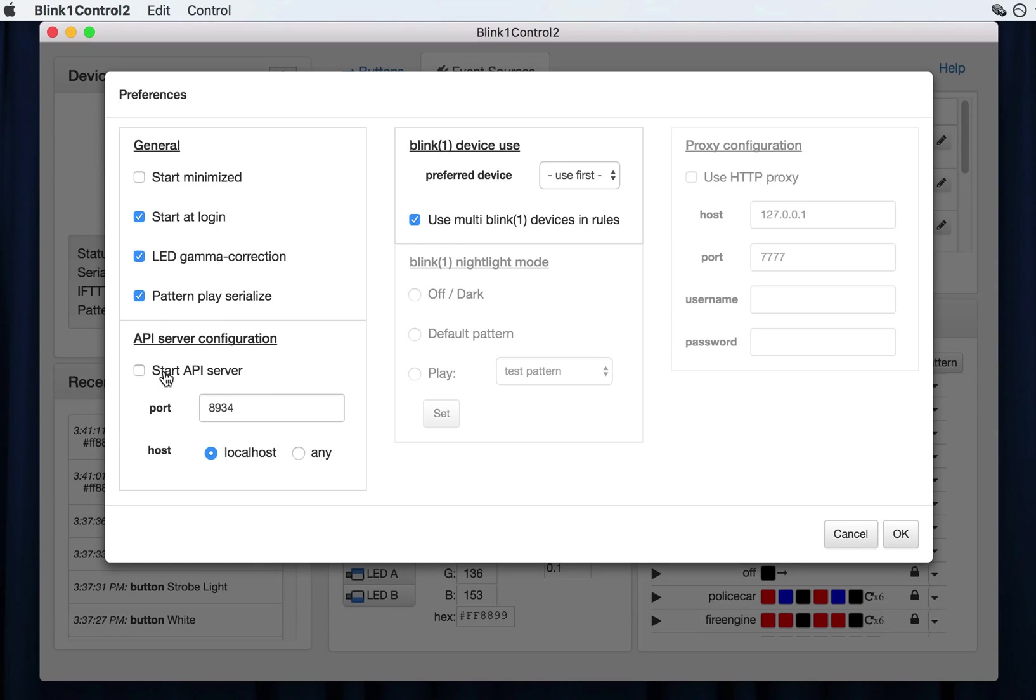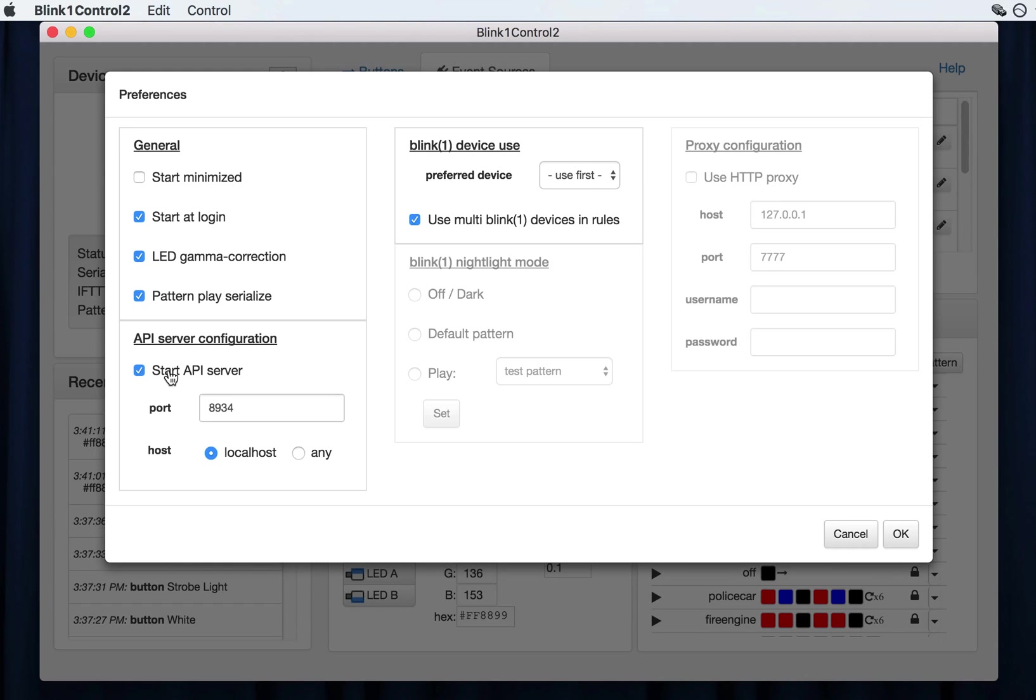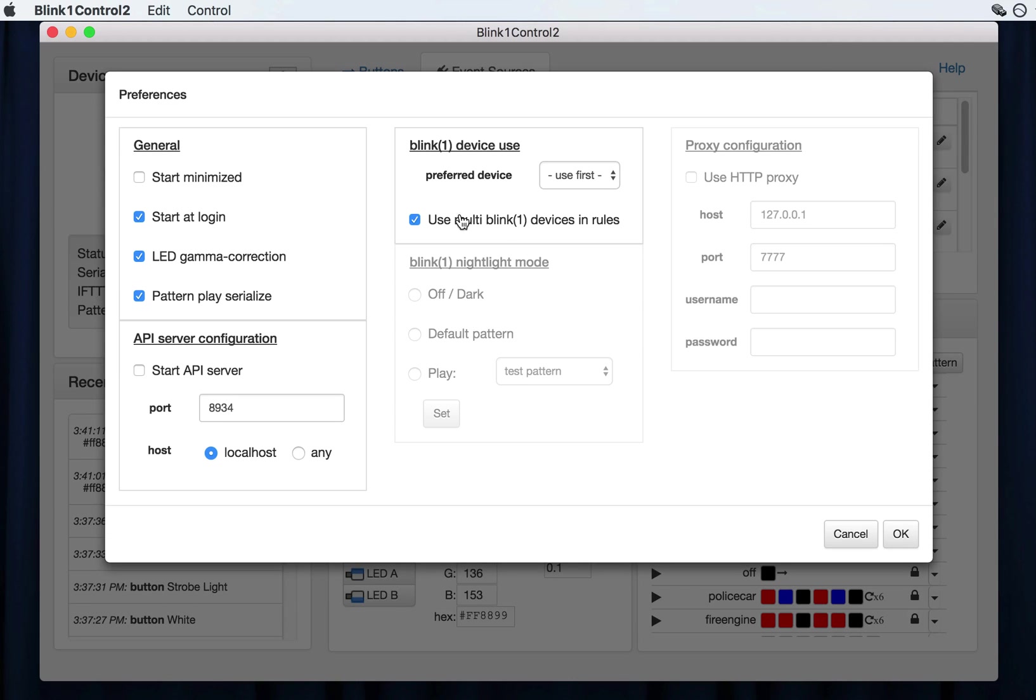If you are a fan of little API rest servers, blink one control has one so you can control pretty much every aspect of a blink one via HTTP calls to your own computer running blink one control. Just turn that on like that. And if you have multiple blink ones, you can now use them in your event source configuration. By having this ticked, you can select different blink ones from your event source configuration.